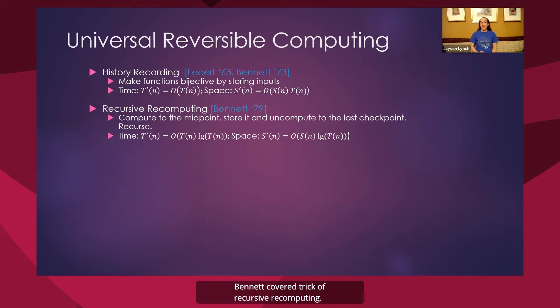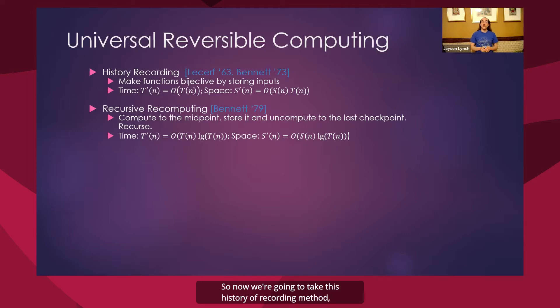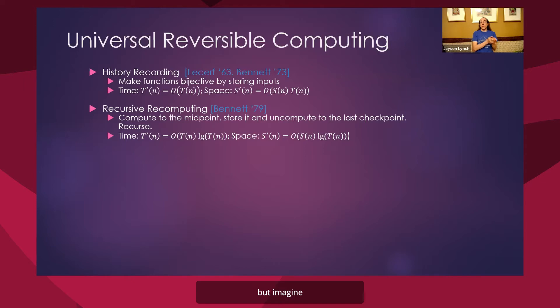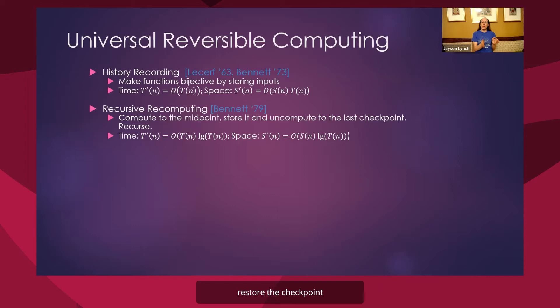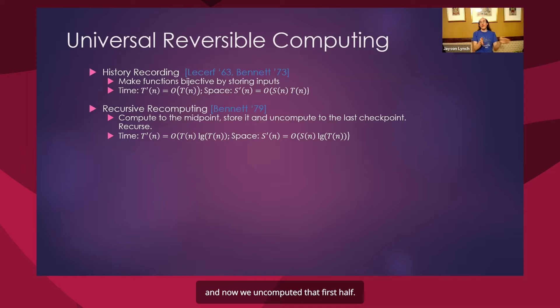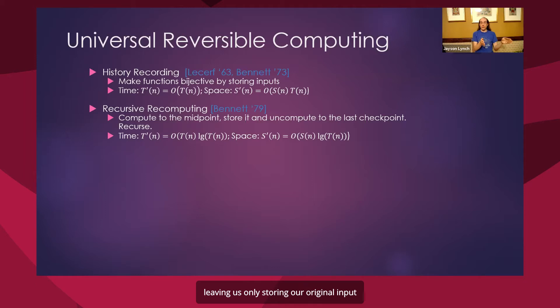A while later, Bennett discovered the trick of recursive recomputing. So now we're going to take this history recording method. But imagine if we computed only the first half of the program. We stored a checkpoint at that middle. And now we uncomputed that first half, freeing up all that space, leaving us only storing our original input and our checkpoint.